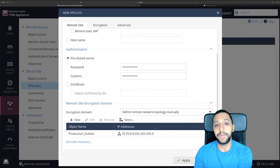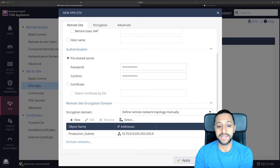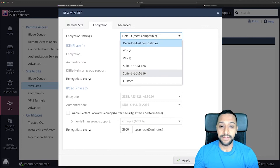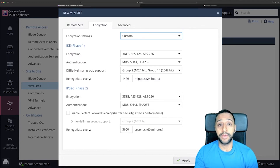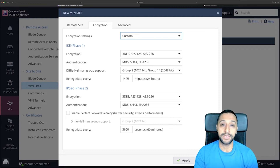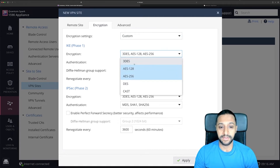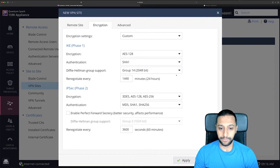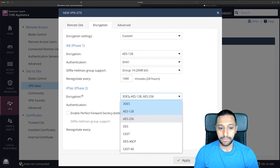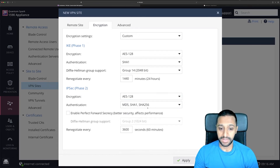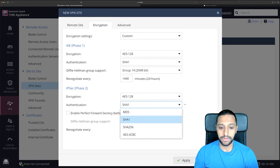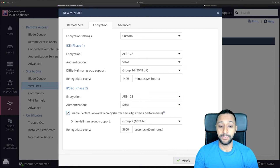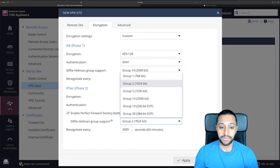I know on the other side that is the IP address range I want to be able to access. For the encryption type, the aim is to make sure both sides are mirroring — talking on the same encryption, authentication, and DH group. I know the other side is using AES 128, SHA-1, and DH group 14. For the encryption phase, again AES 128, SHA-1, and I'm going to enable perfect forward secrecy, also using group 14.